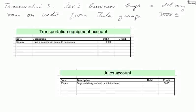Transaction three. Joe's business buys a delivery van on credit from Jules Garage for 3,000 euros. What the firm receives is a van, so a transportation equipment account — call it a van account — is debited 3,000 euros because it receives value. And Jules Garage account is credited 3,000 euros. That's a liability of the firm — money we owe to Jules — but we didn't pay with real money yet; we paid with an IOU.